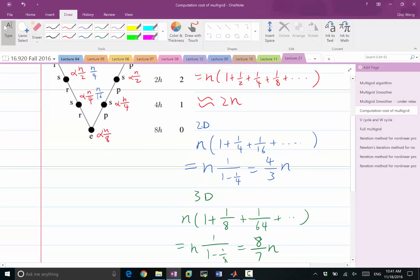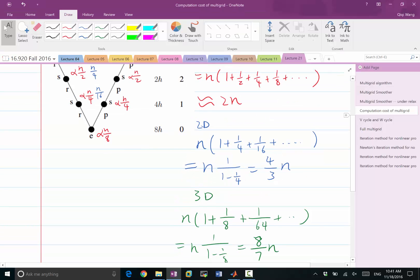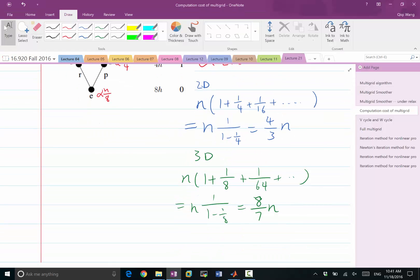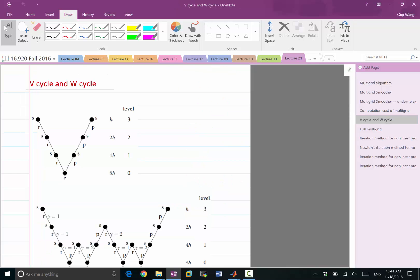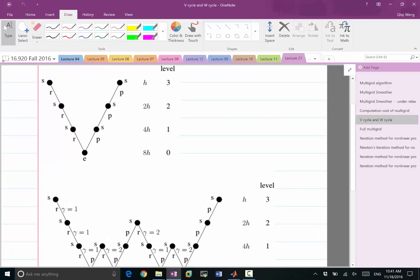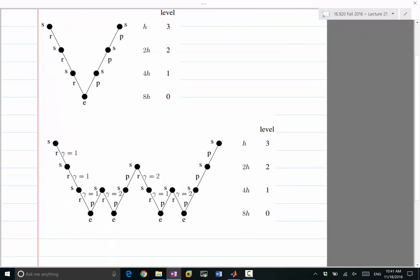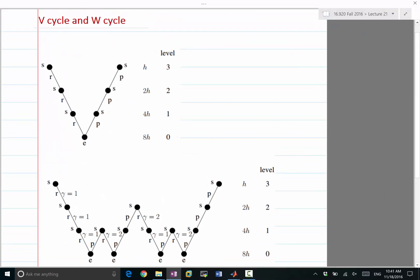That promotes the fact that coarse grid iterations are almost free in 3D, which promotes the use of the so-called W-cycle. In 1D it doesn't make as much sense — it makes more sense to perform the V-cycle as we did before. The V-cycle looks like a V.